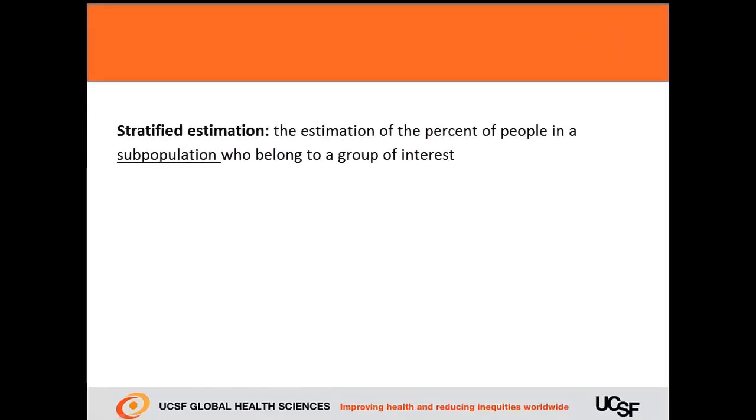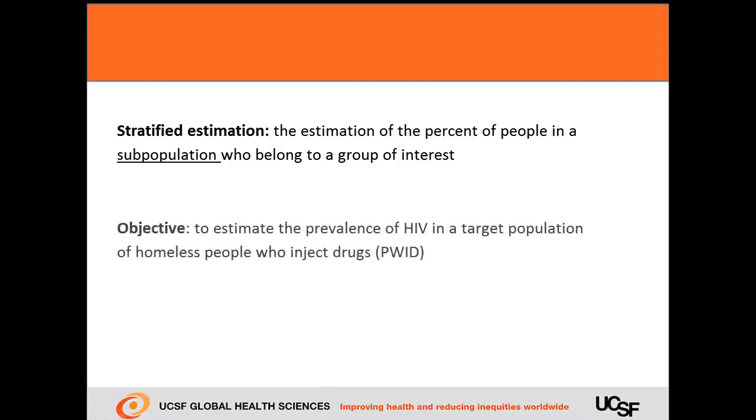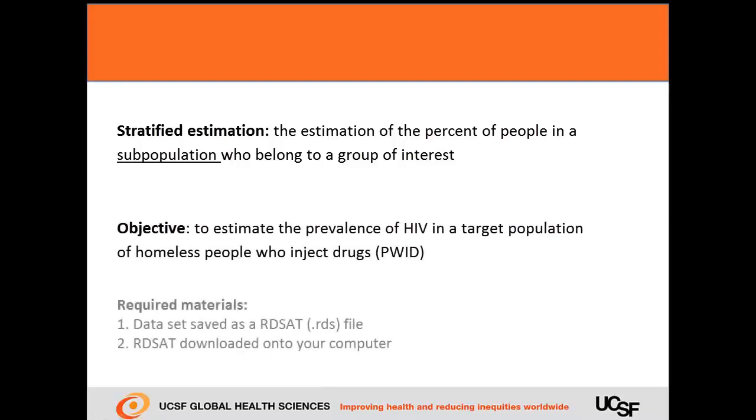Stratified estimation is a form of bivariate analysis. It is the estimation of the percent of people in a subpopulation belonging to a certain group of interest. Notice that stratified estimation looks at subpopulations, not populations of interest. In this example we'll be using the same data set we used in our last video to estimate the prevalence of HIV among homeless people who inject drugs.